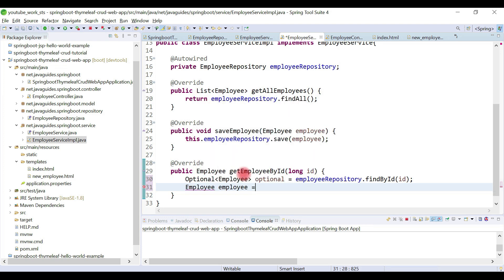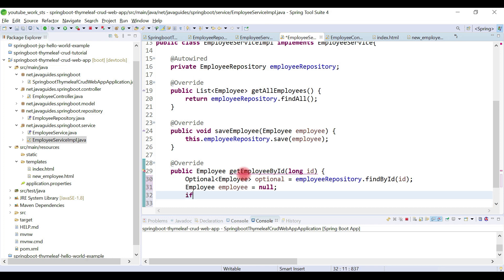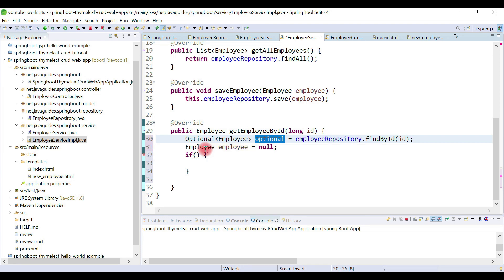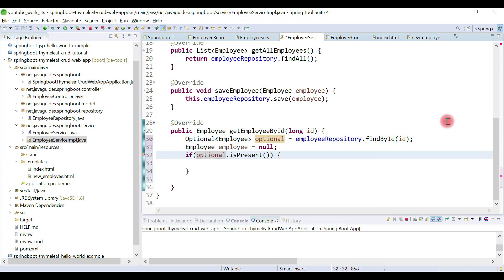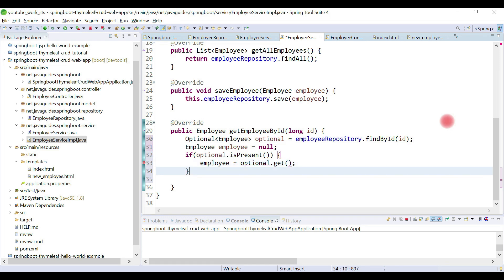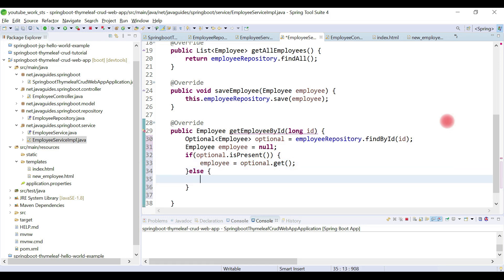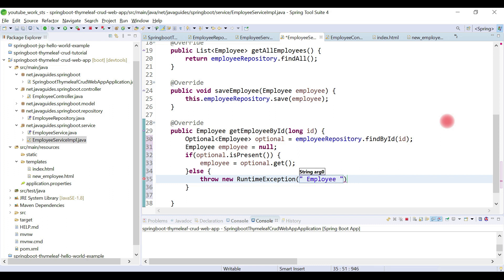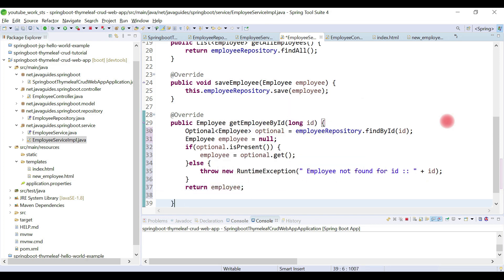We'll declare an employee object. Optional provides an isPresent method — if it is present, we simply get the employee from the optional using optional.get(). If it is not present, we throw a new RuntimeException with the message 'Employee not found for id: [id]'. Then we simply return the employee.